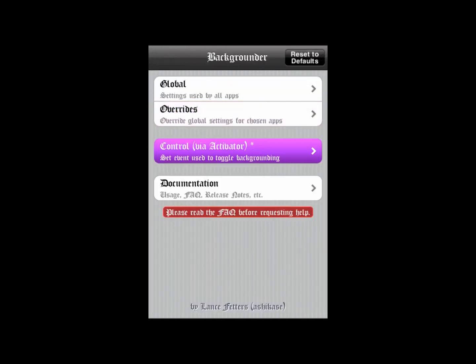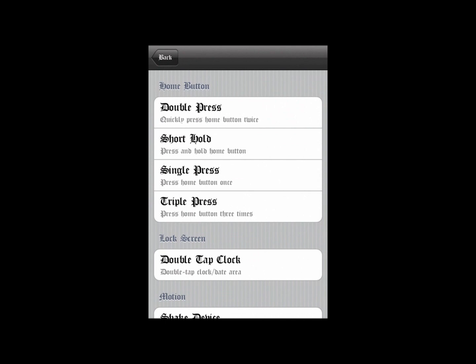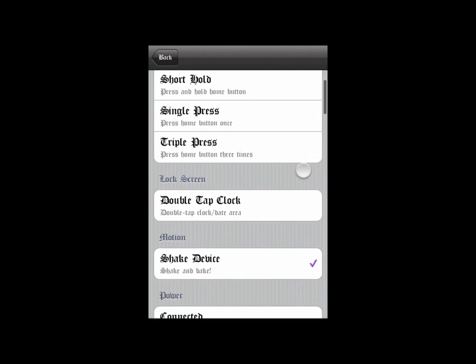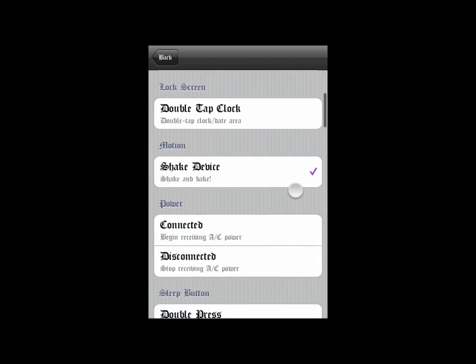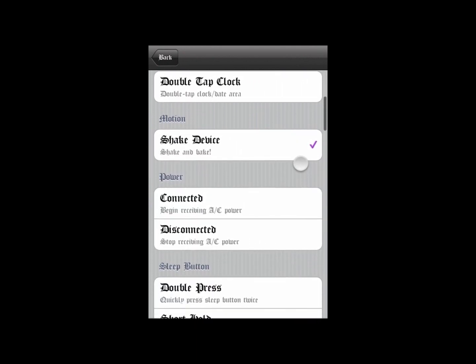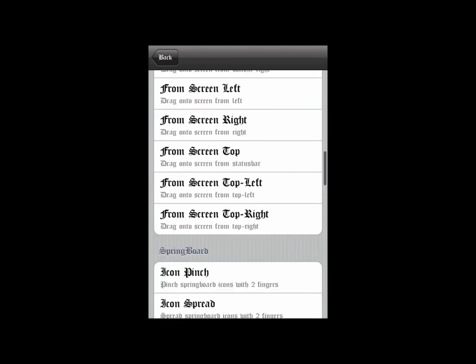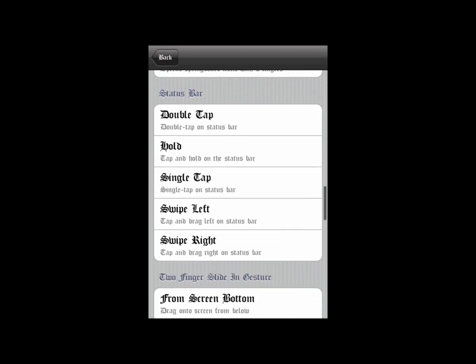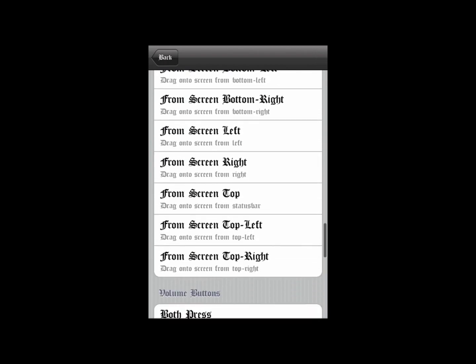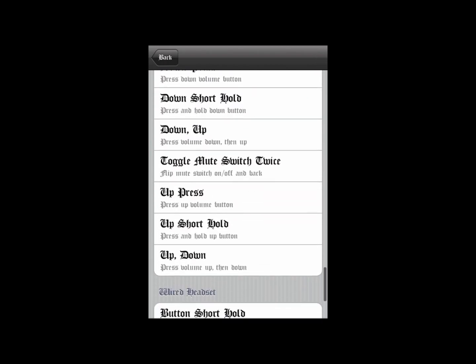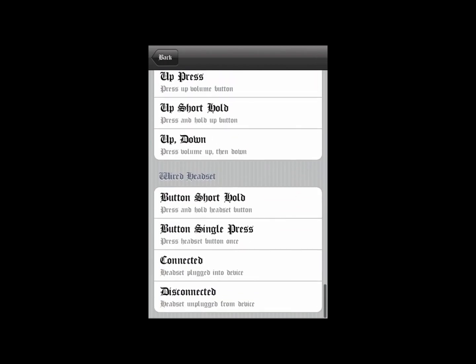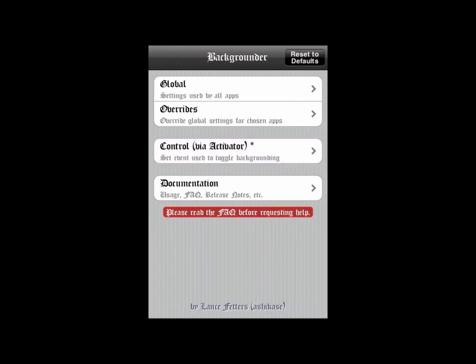You could set a certain task to disable and re-enable the Backgrounder for your Minecraft or whatever you want to add it to.